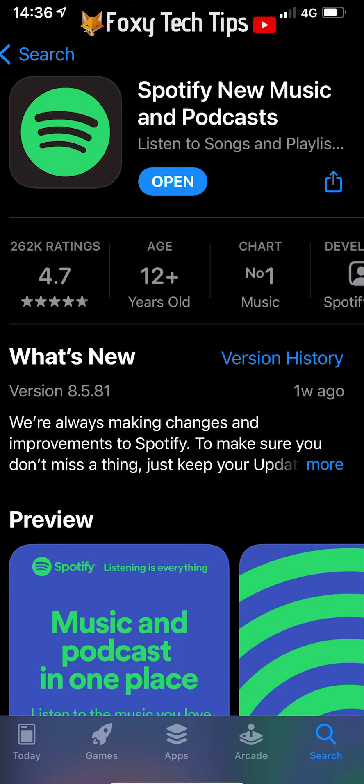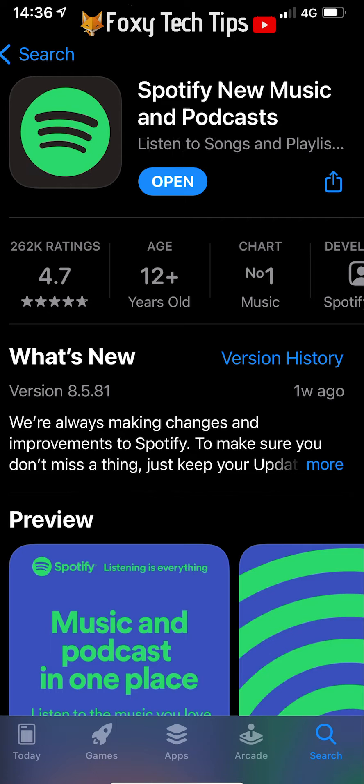To start with, you should make sure that your Spotify app is up to date. Once you've done that, go to the homepage that you want to add the Spotify widget to.